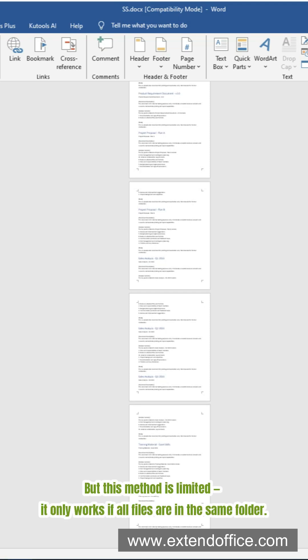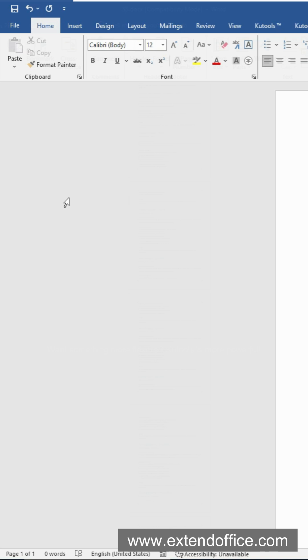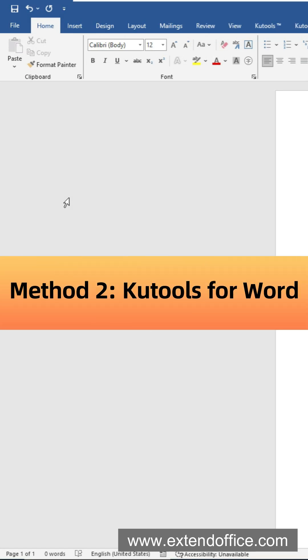But this method is limited — it only works if all files are in the same folder. Want something more flexible? Qtools is more powerful.